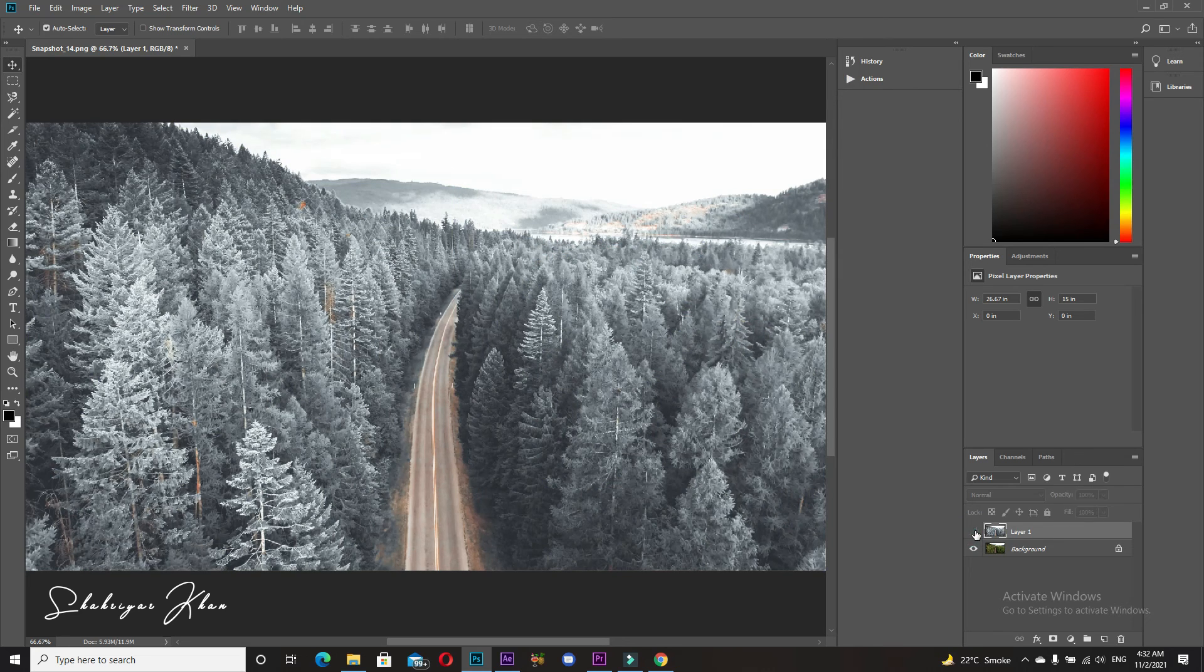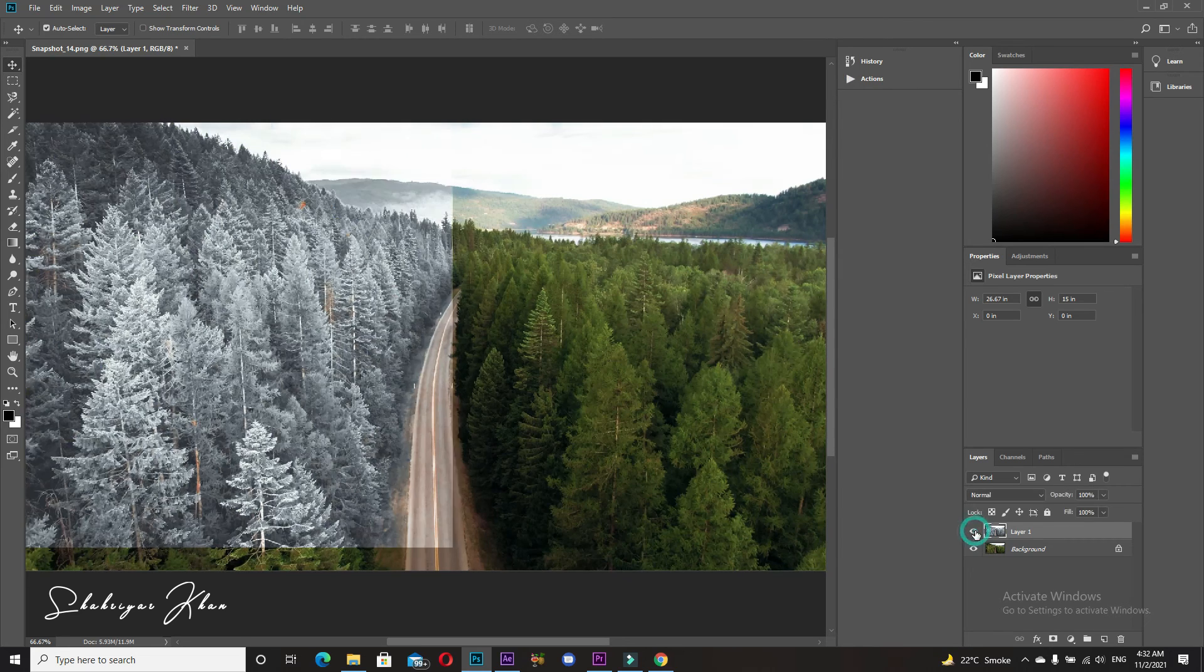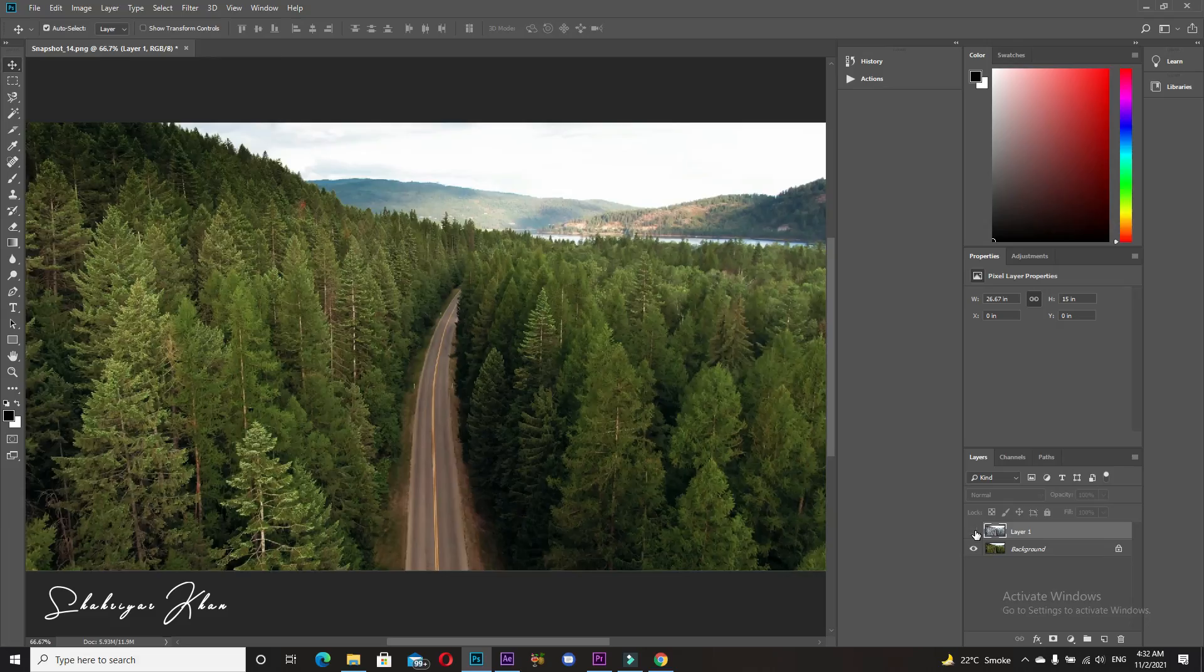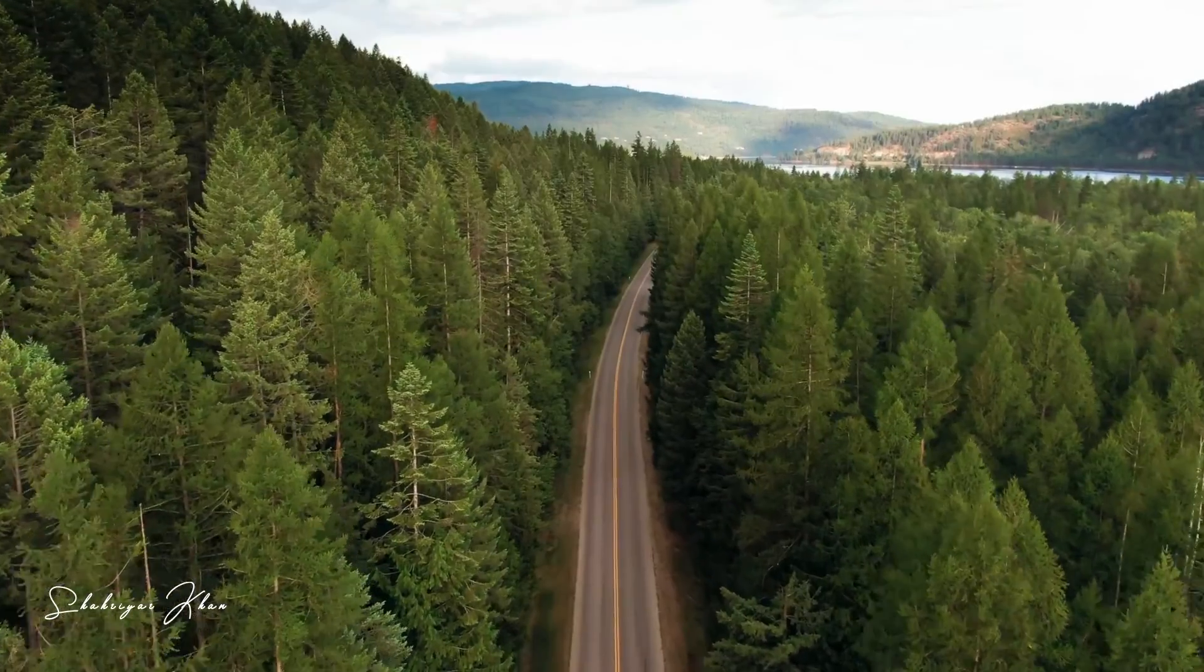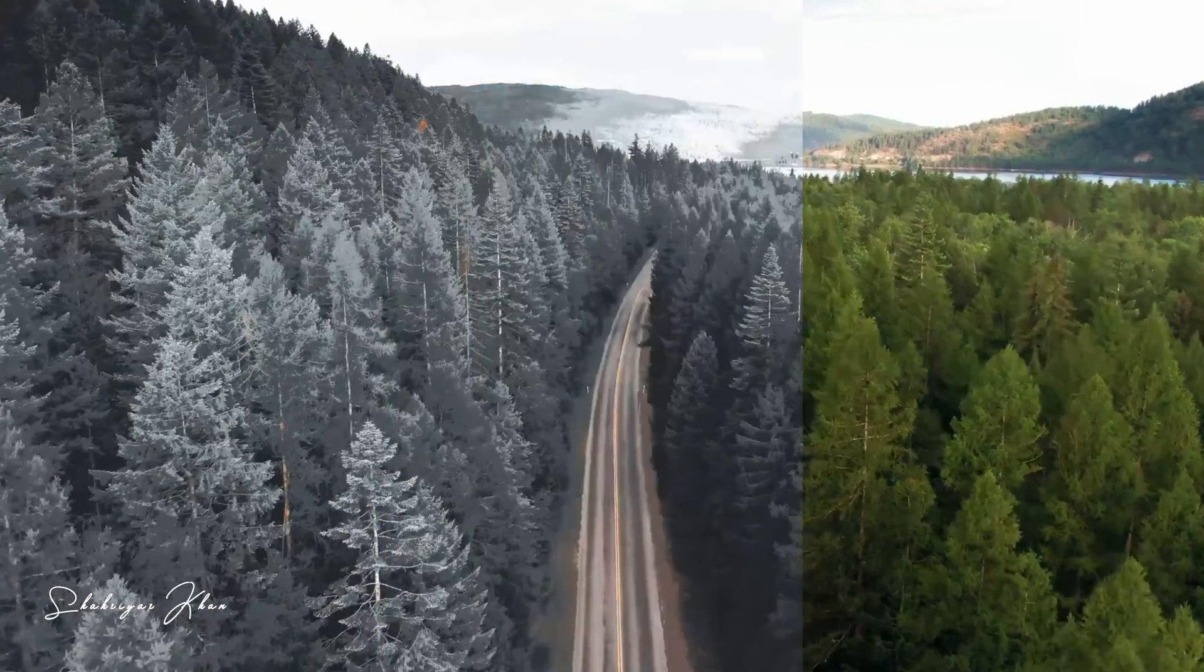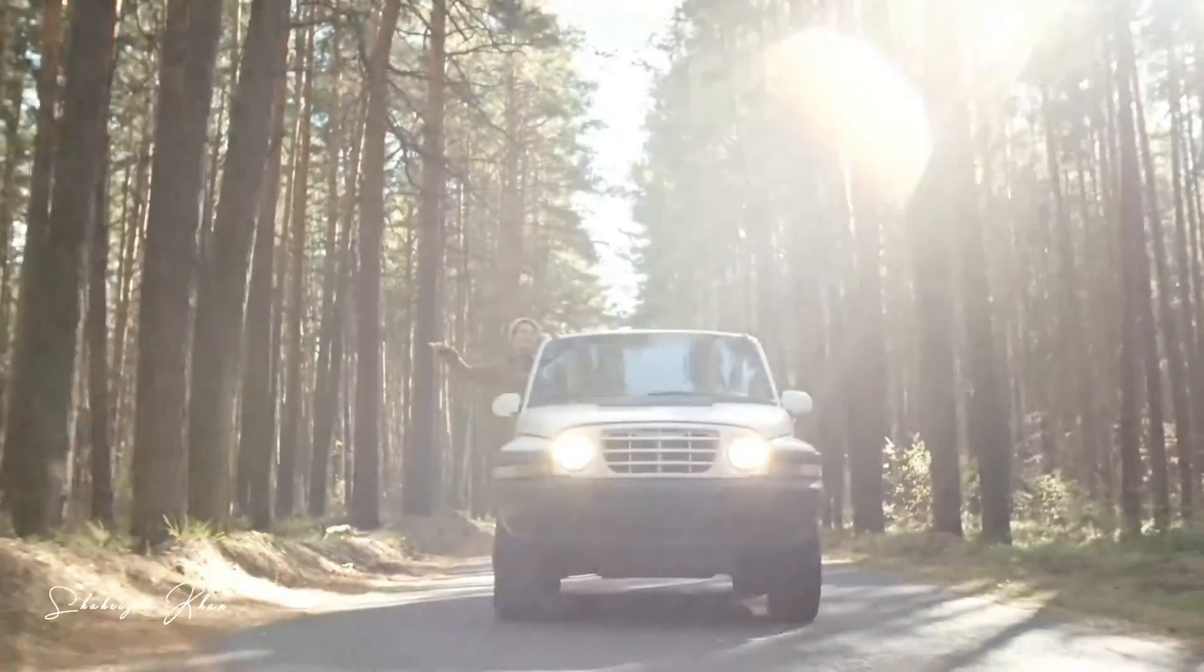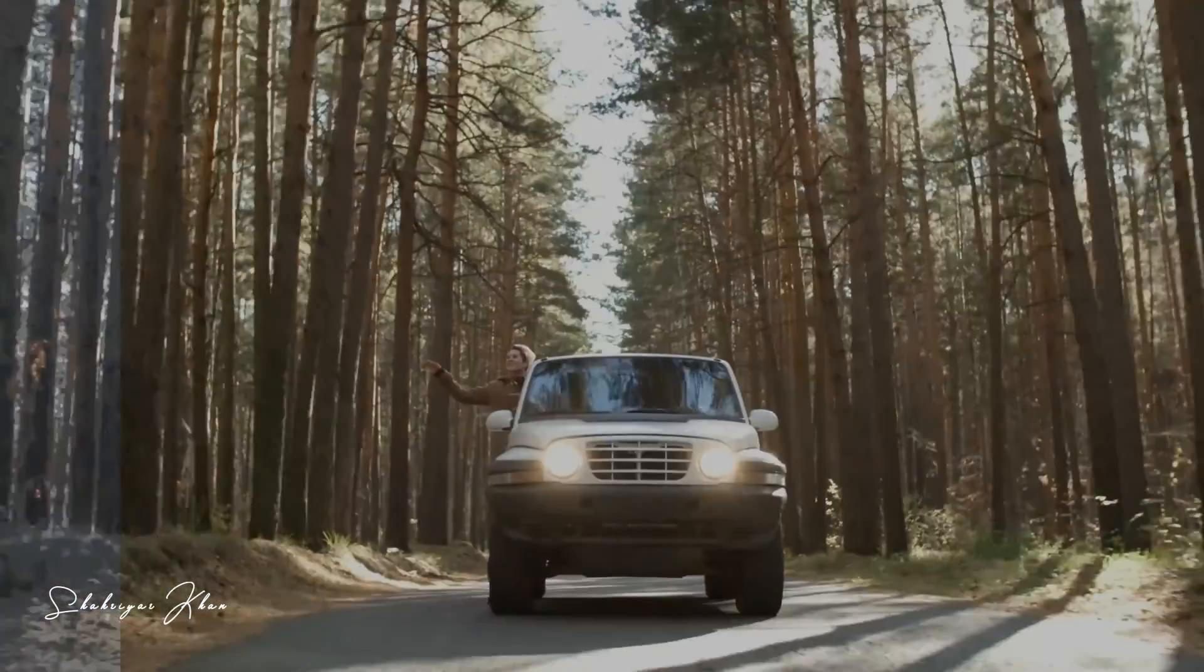Before and after. I hope you enjoyed this video. Please subscribe to my channel and like my video. Thanks for watching.